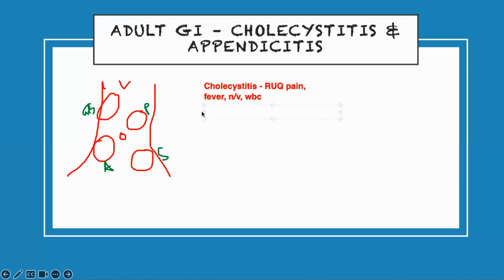The treatment for this is to remove the gallbladder, which is a cholecystectomy. 'Chole' means gallbladder, 'ectomy' means removal. They can eat after surgery — drink some liquid, then advance them. They have small, tiny incisions and it's done laparoscopically, so no big incisions. They can shower the following day, but no bath for 14 days, no heavy lifting, and they go home the same day.